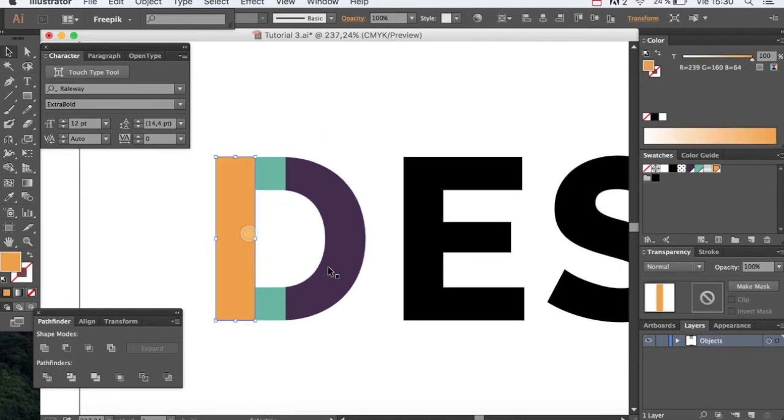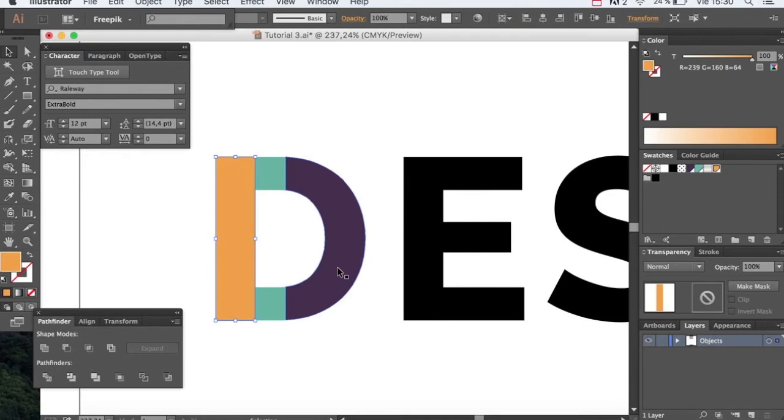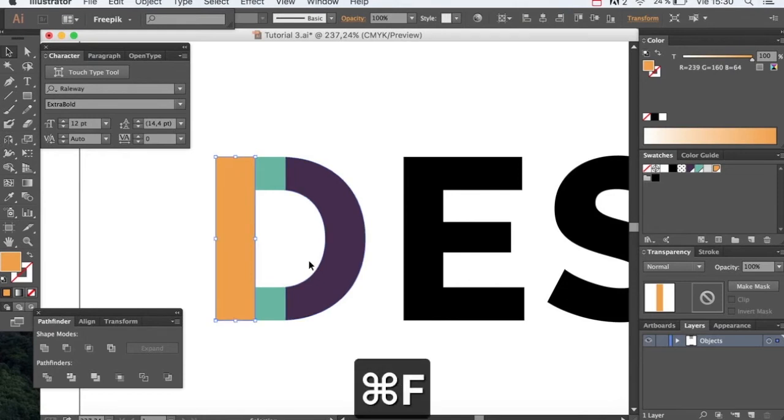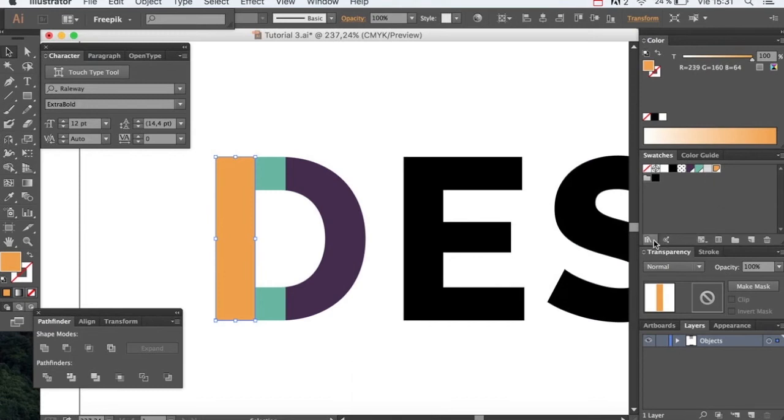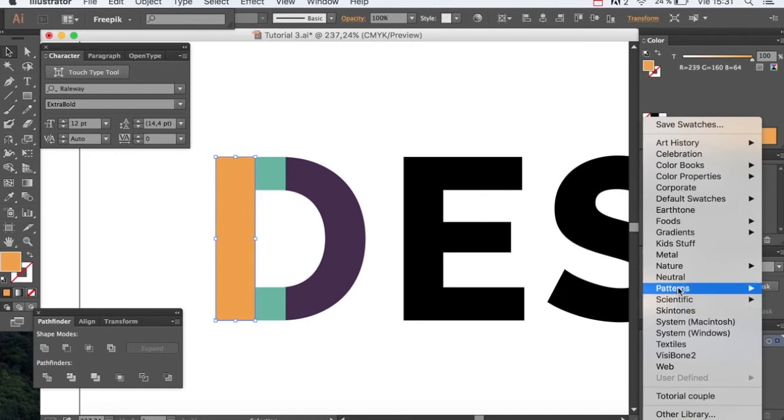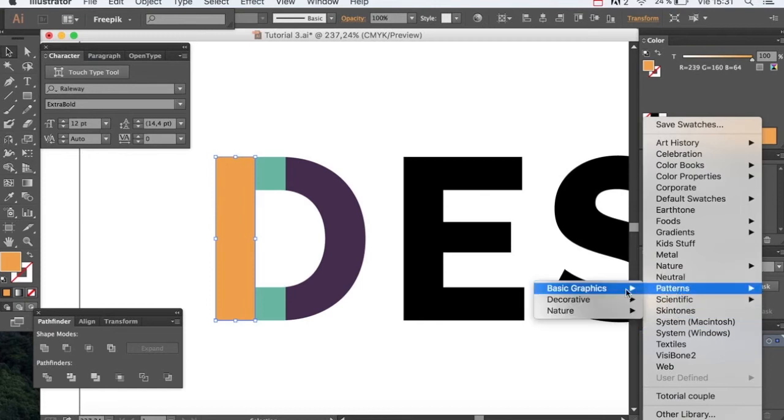Now we're going to add some patterns. For this we're going to copy and paste on the same spot. And we're going to find a stripe pattern. Patterns are right here.